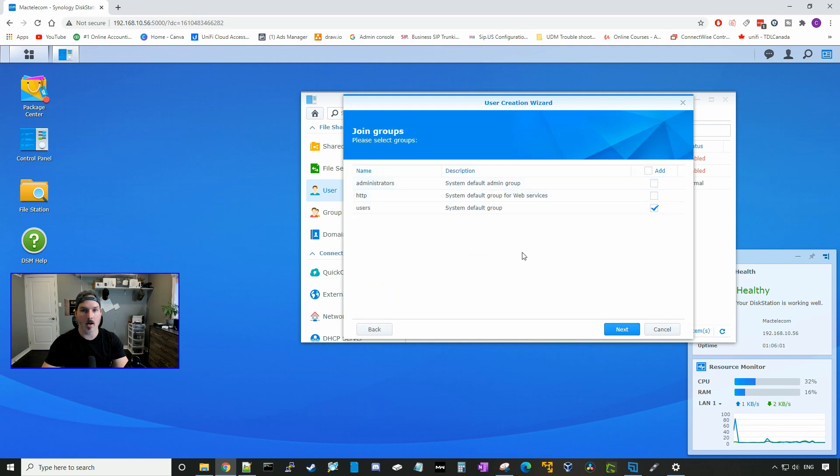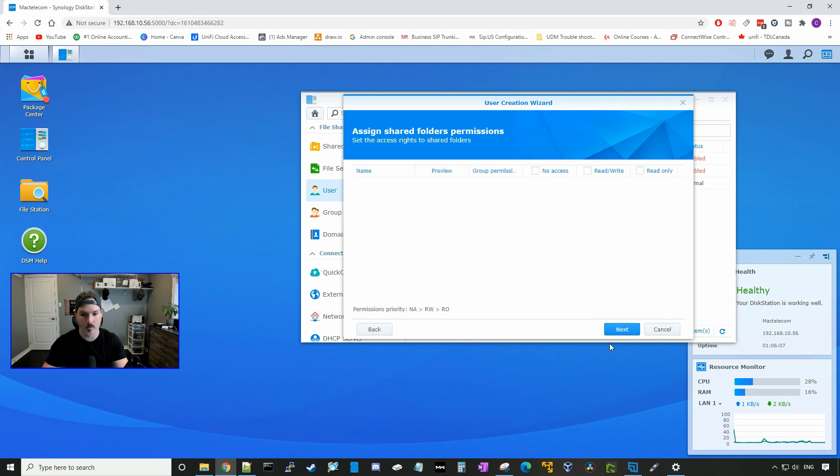And you could have this user join certain groups. We could set them as admin. I'm just going to set them as user for now and press next.